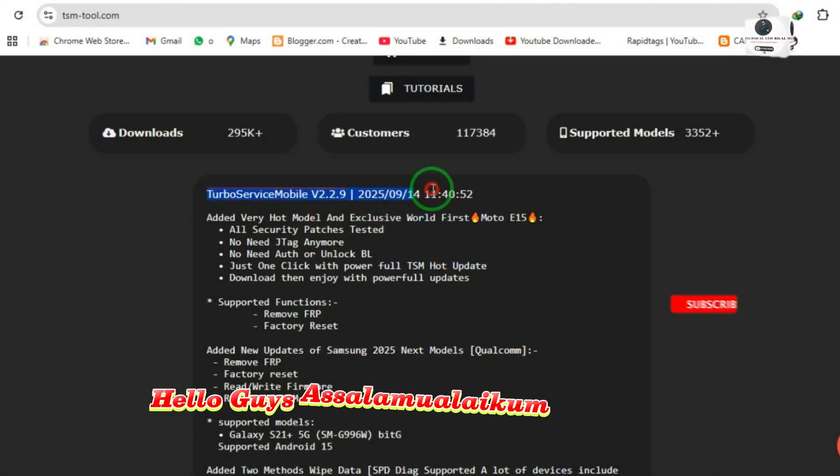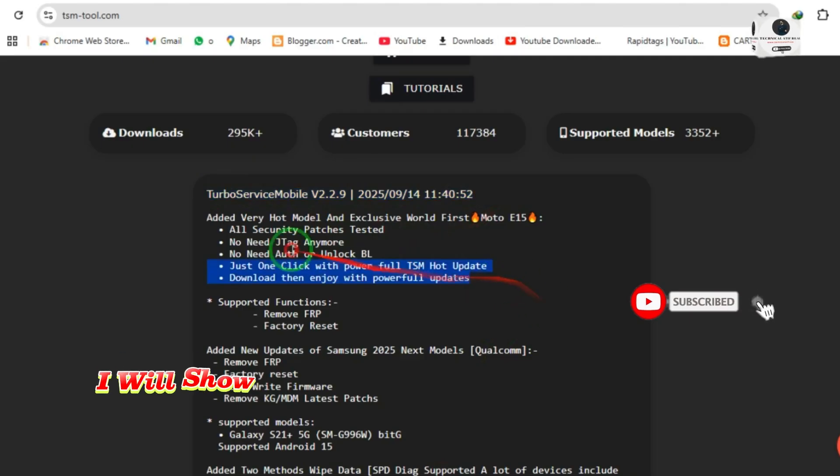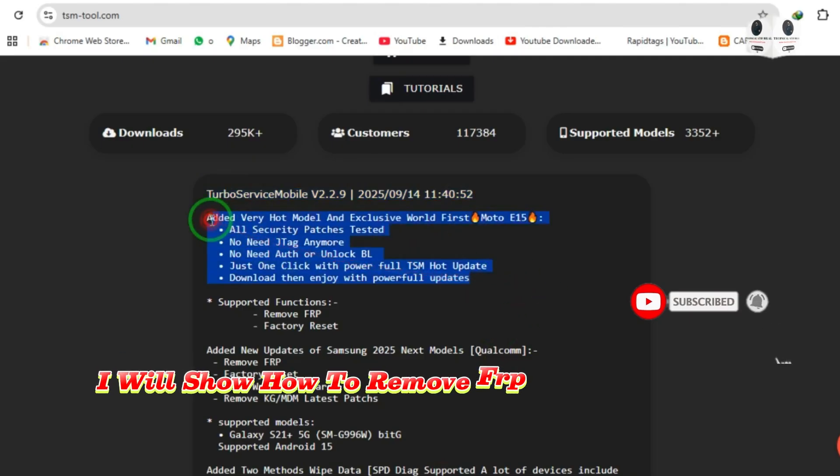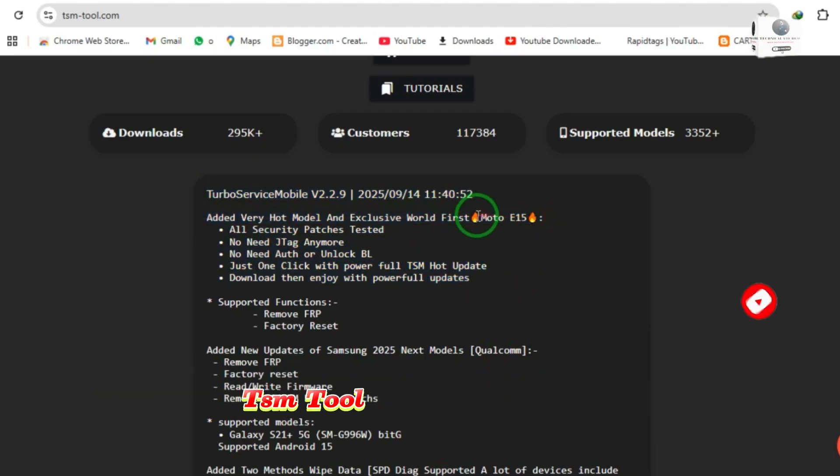Hello guys, Assalamu alaikum. Today I will show how to remove FRP lock on Moto E15 phone using TSM tool.